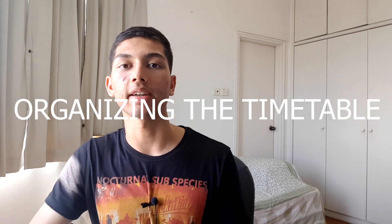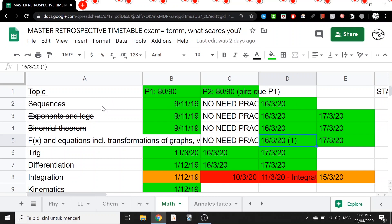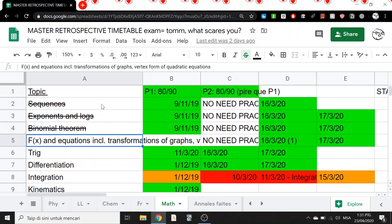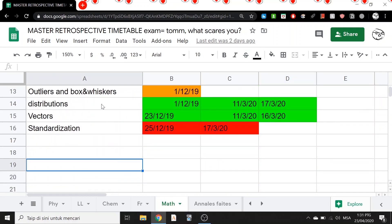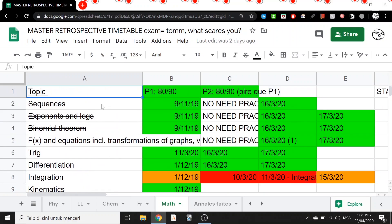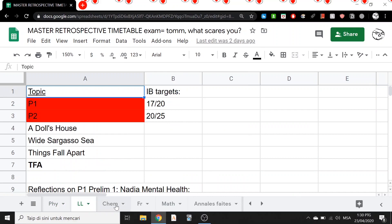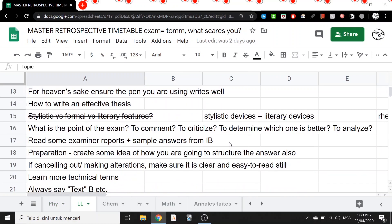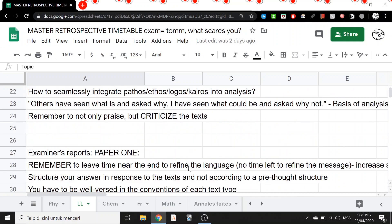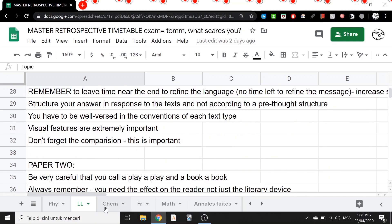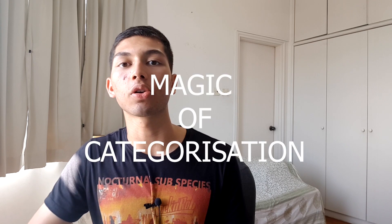Now about organising the timetable. You may be tempted to have one retrospective revision timetable per exam, whether it's a small or large exam. But in my view, you should only have one timetable — call it the master retrospective timetable. In this, you keep adding and removing material as the year goes on. Another thing to consider is to make it as general as possible, which is what Ali Abdaal refers to as the magic of categorisation.